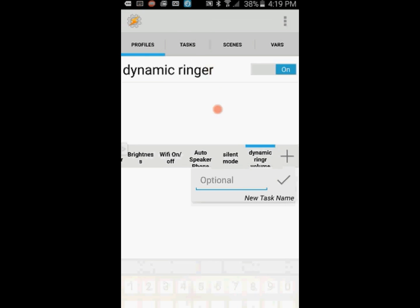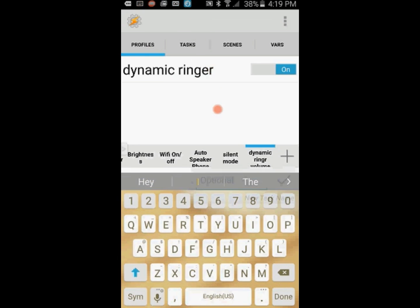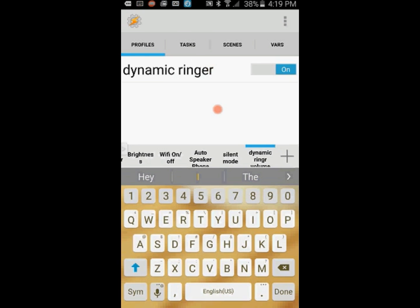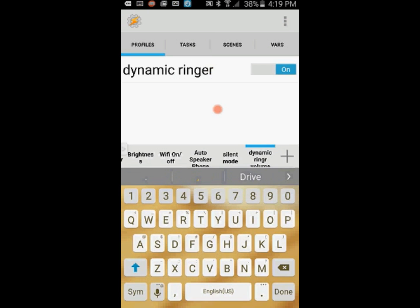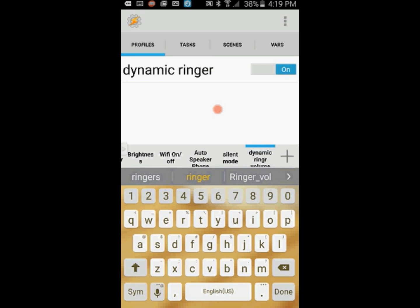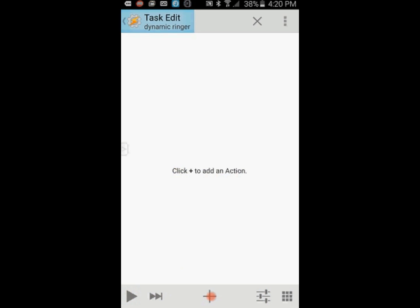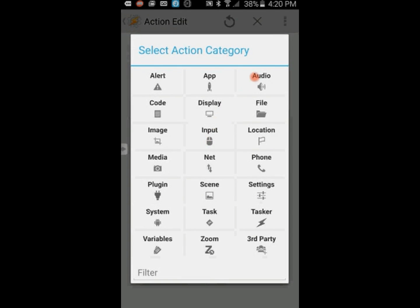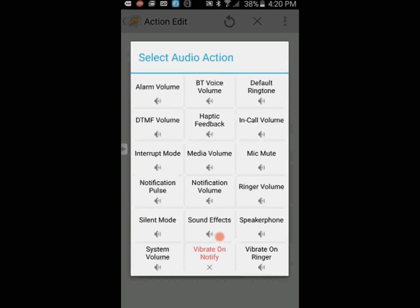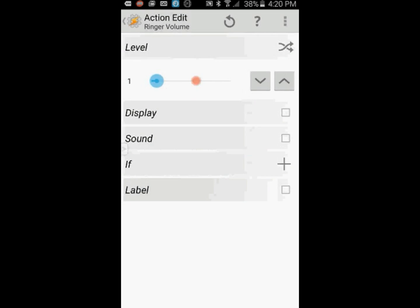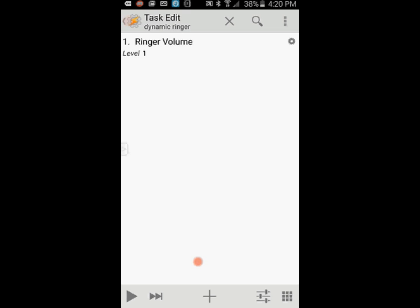Select new task. Give it a name. Again, I will call it dynamic ringer. Click the OK checkmark when you're done. Click on the plus sign to create the first task. Select Audio, then select Ringer Volume. Set the volume to 1. I will explain why in a bit. Click the back arrow.